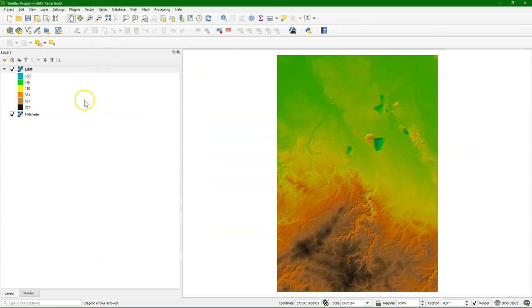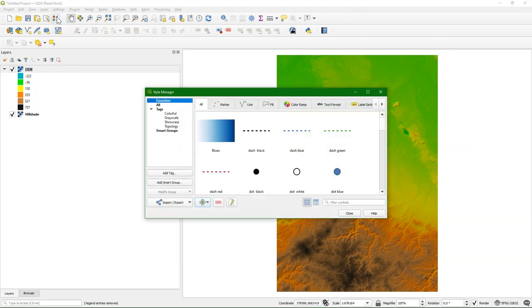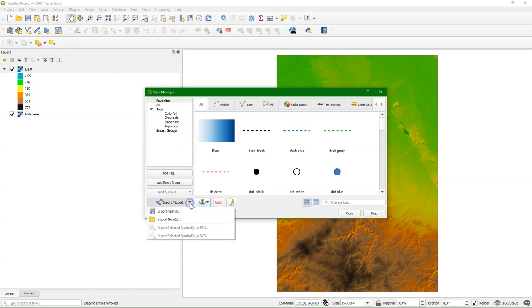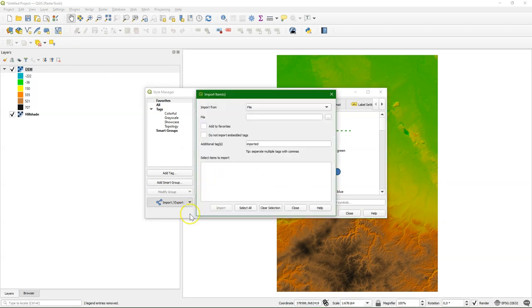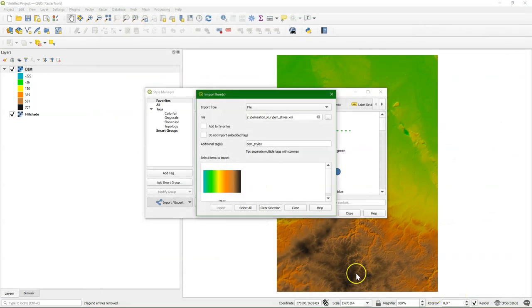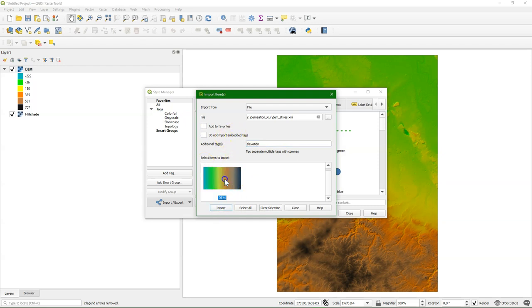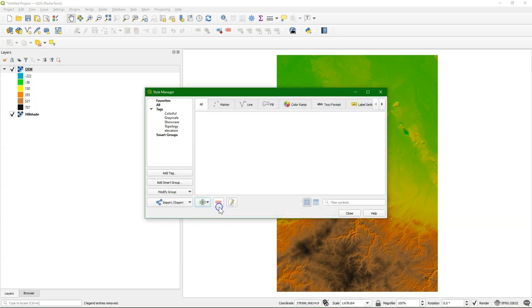And let's have a look on how to use that. This is the style manager. And there you can import these items that are saved in an XML. So I open here DEM styles XML. And I see here our DEM. And I can add it to favorites, or I can define tags. Let's call it elevation. You have to select the one you want to import, and then you click import.